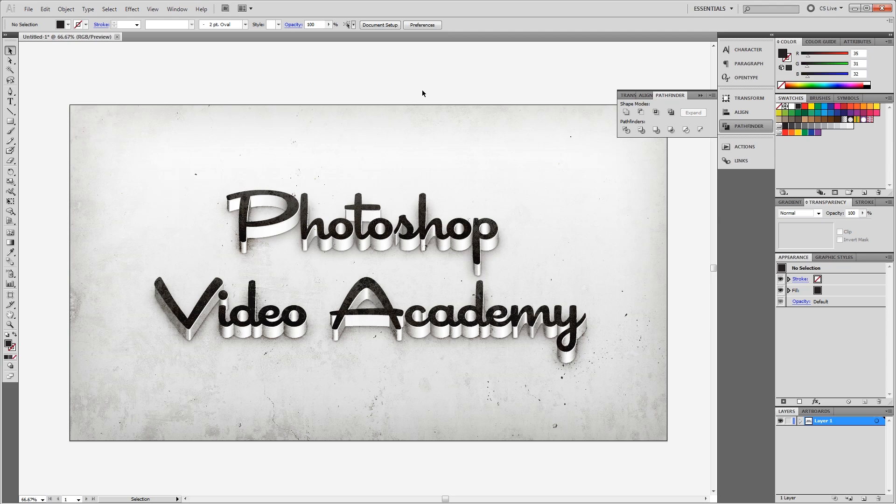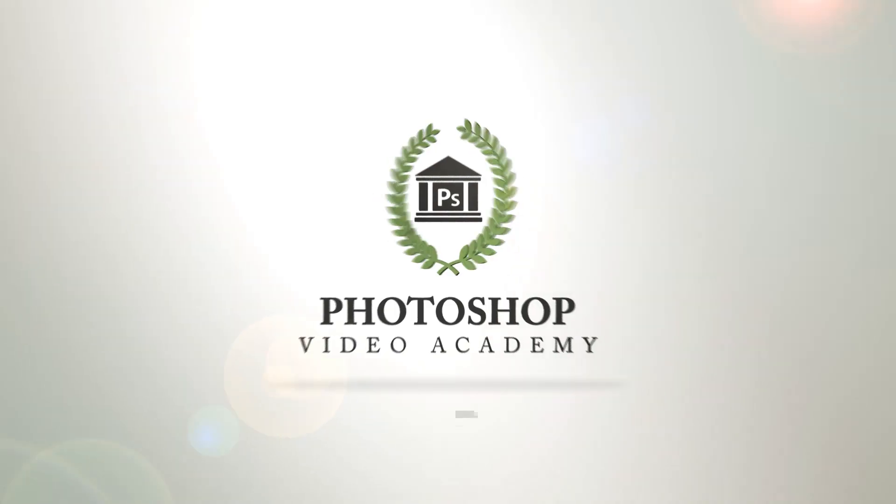Now keep in mind that you aren't limited to just text for this effect. You can follow the same steps using any vector shapes to create some really cool 3D effects. I'm John Shaver for Photoshop Video Academy. Thanks for watching. I'll see you next time.